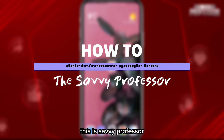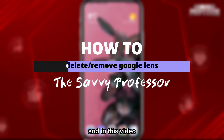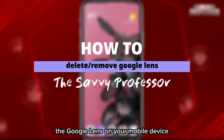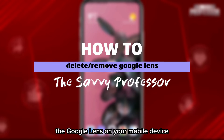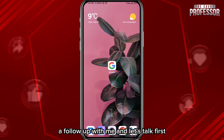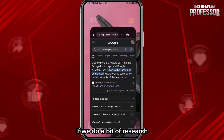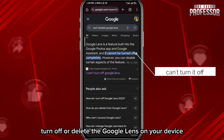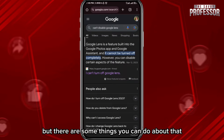Hey everyone, this is Savvy Professor, and in this video we'll show you how you can delete or remove Google Lens on your mobile device. If that's what you're looking for, follow along. First, if we do a bit of research, you'll find out that there is no way to completely turn off or delete Google Lens on your device, but there are some things you can do about that.